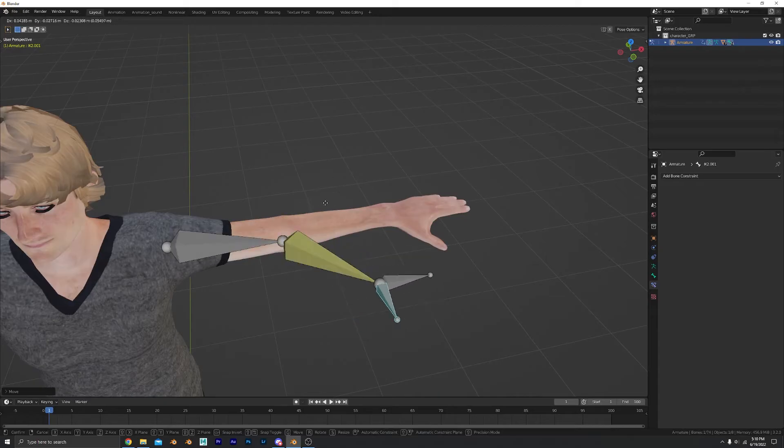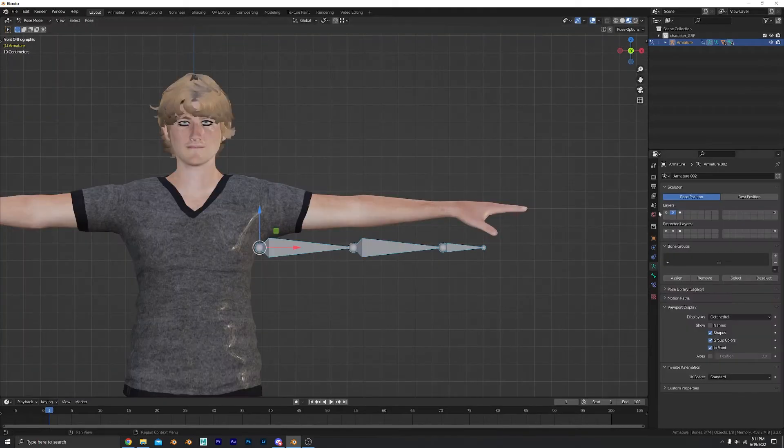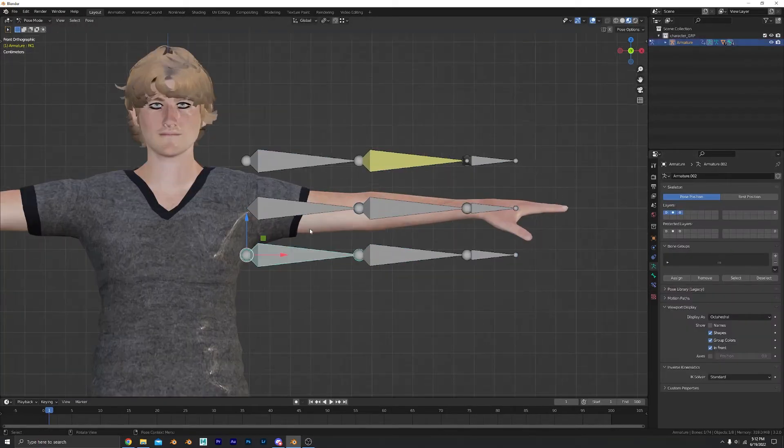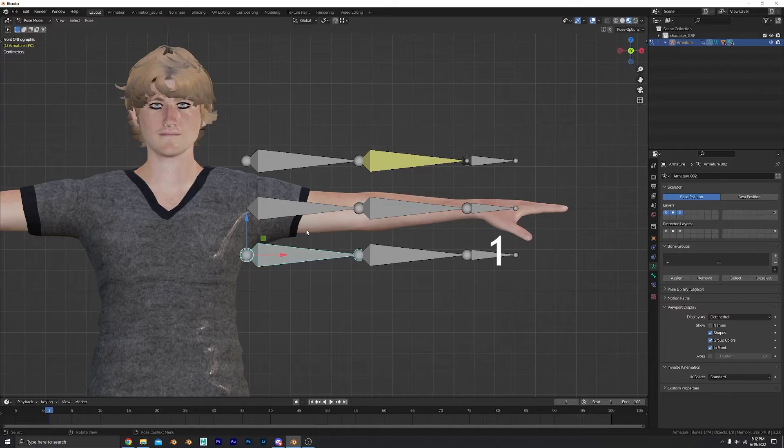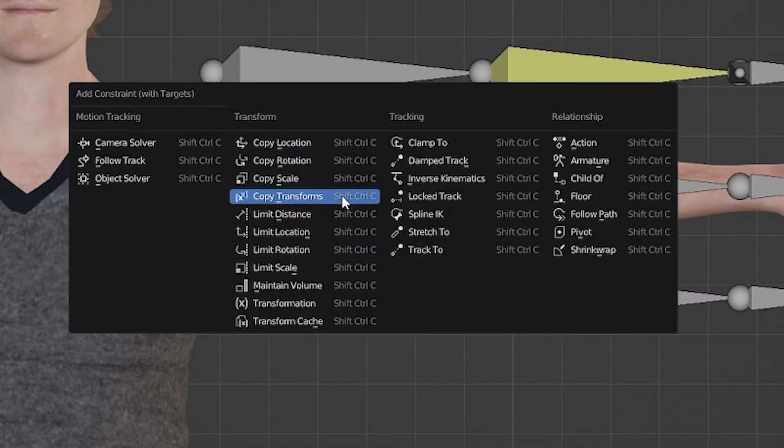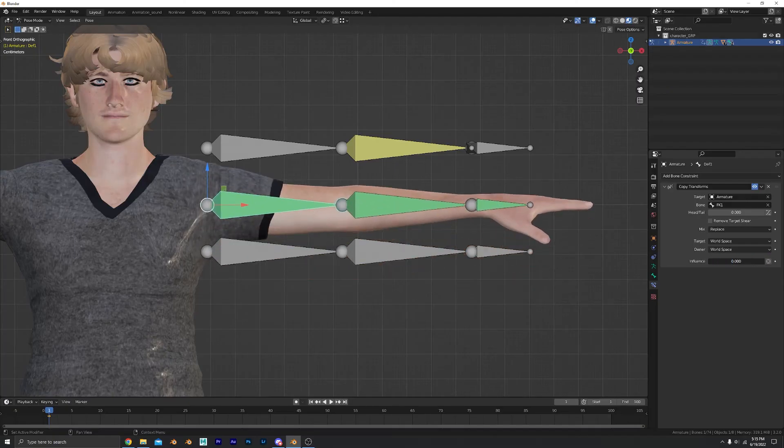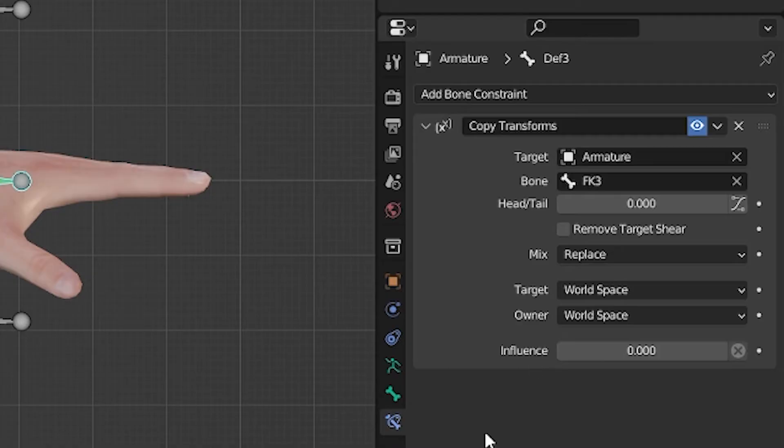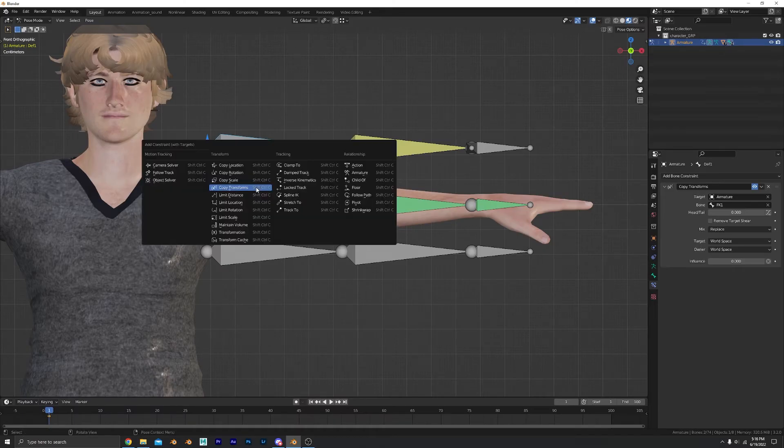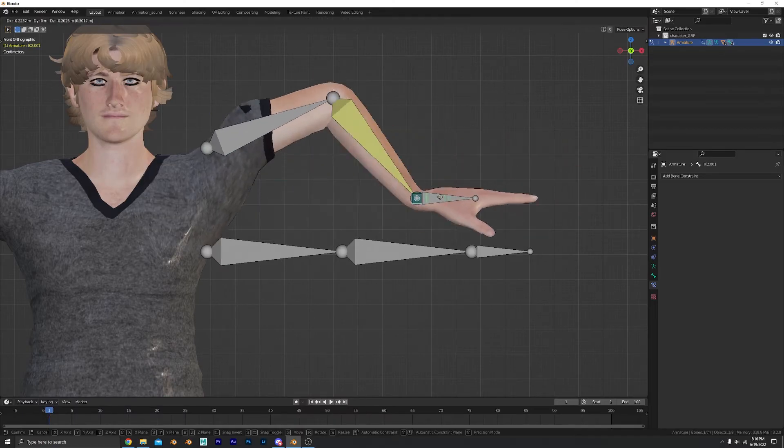But how do we switch back and forth? Go to pose mode and move the bones like this so we have a little space to work with. Now select your FK bones first and your deform bones second. Control-Shift-C, Copy Transforms. Nice! Turn off those constraints. Do the same thing to the IK bones. Nice!